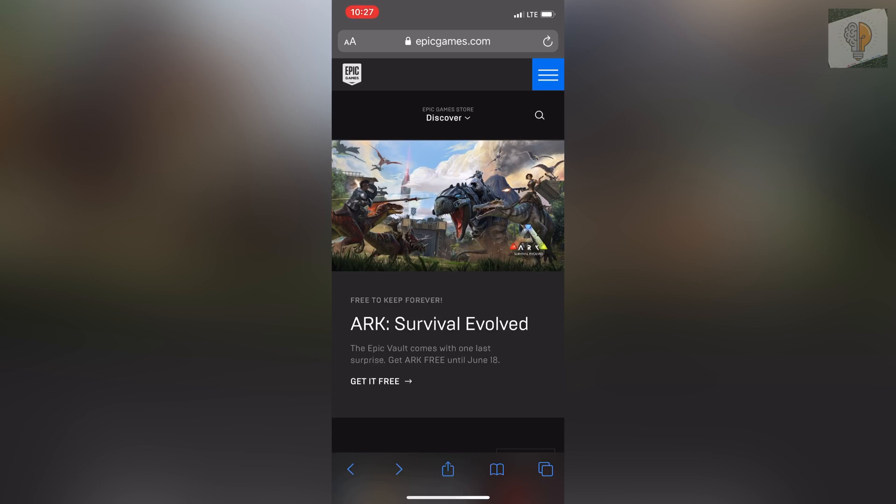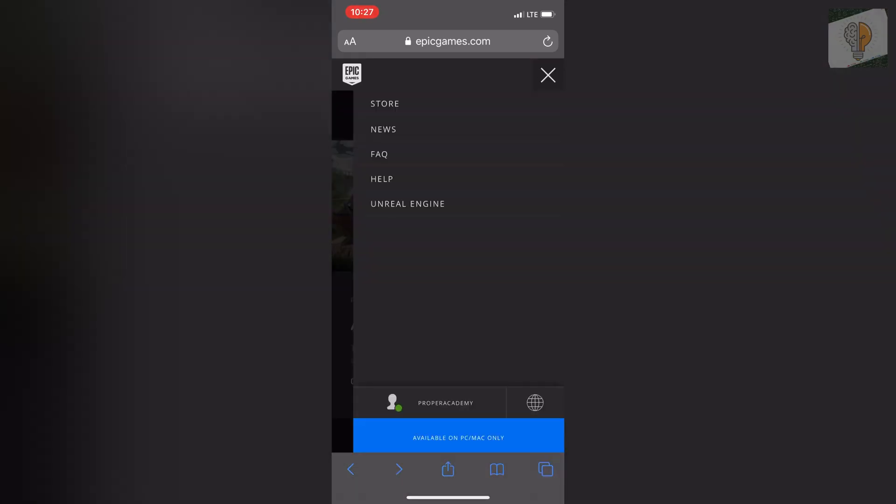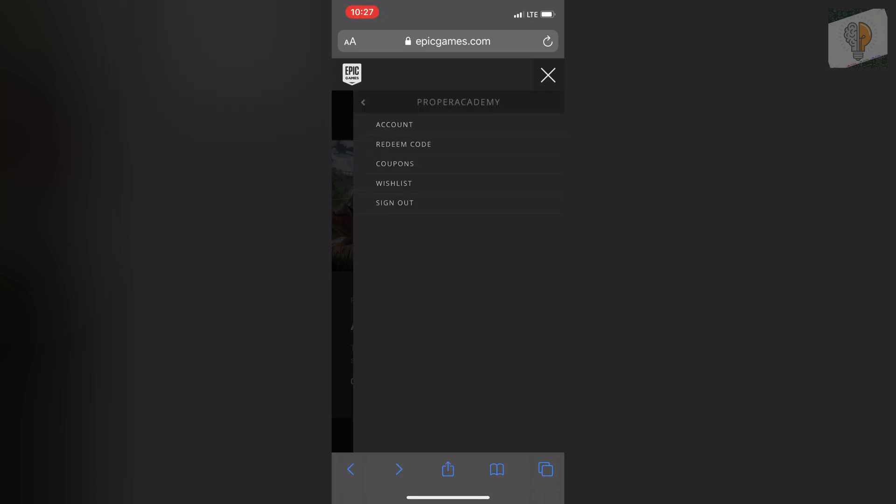Once that's done, click on the three lines in the top right corner. Then above where it says 'available on PC and Mac only', click on your account.